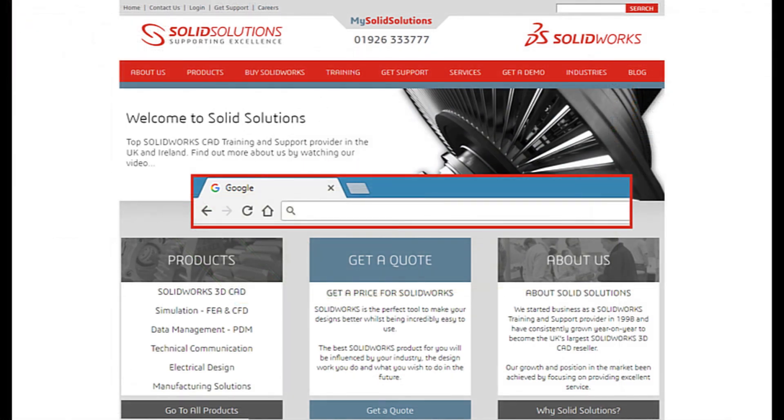For more information, please visit our website at www.solidsolutions.co.uk. Thank you.